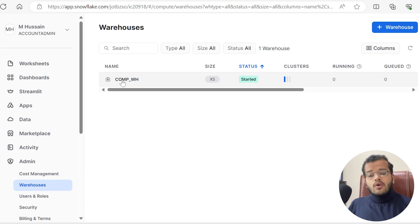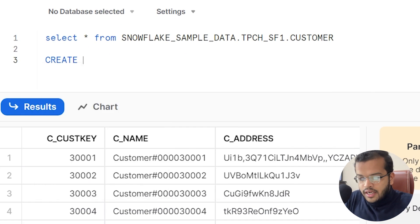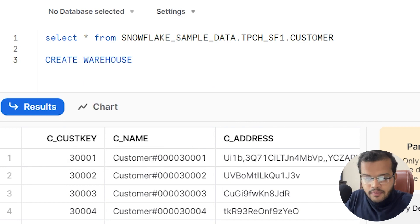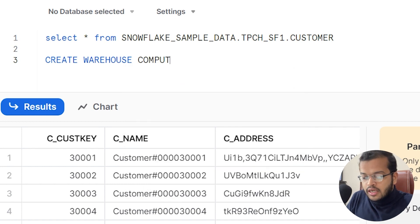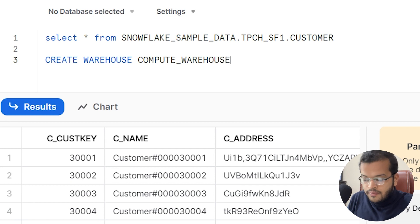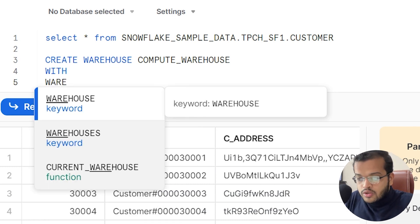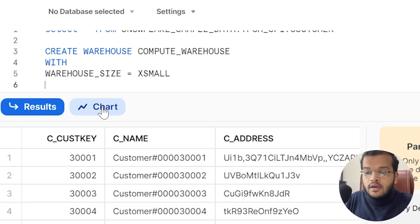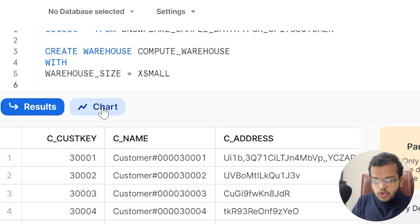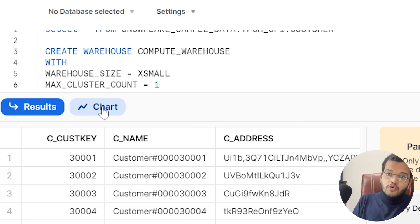We've seen how to create a warehouse using the interface. Now let me show you how to create a warehouse using an SQL query. The keyword is CREATE WAREHOUSE, then give it a new name — I'll use Compute_Warehouse_2 — followed by the WITH keyword and WAREHOUSE_SIZE set to X-Small. Then set MAX_CLUSTER_COUNT.